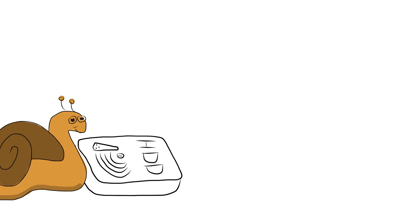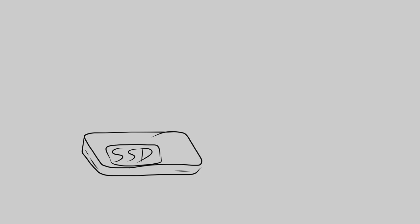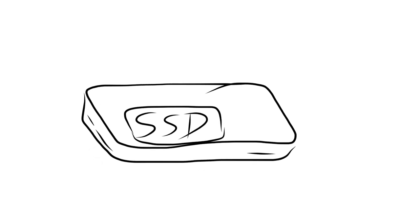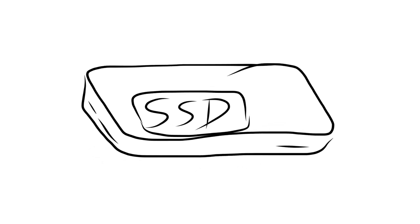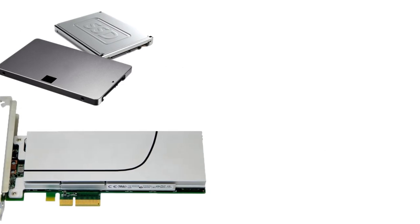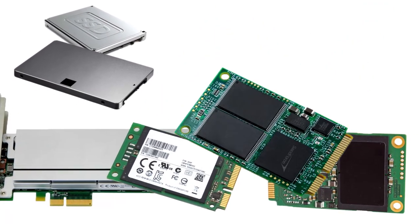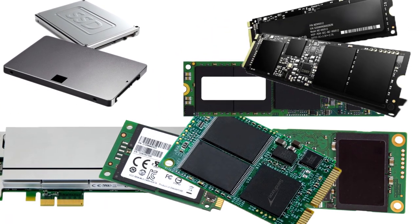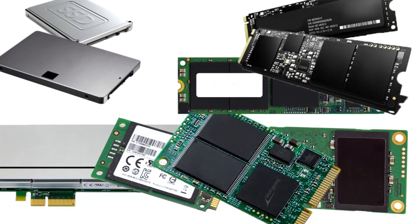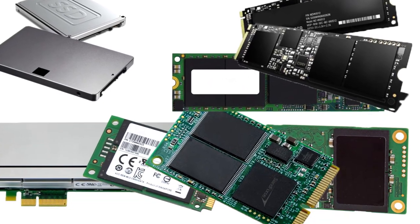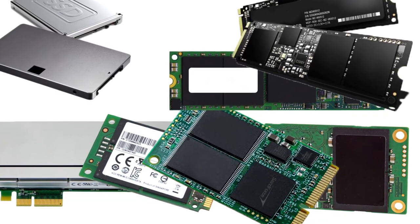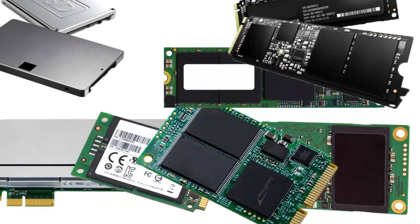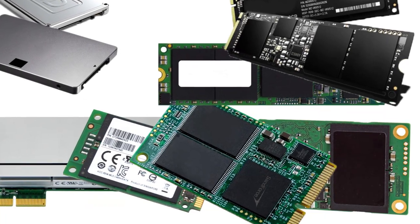First, I'll start with the 800-pound gorilla in the room, or should I say 1 tenth pound SSD in the PC. Solid-state drives have revolutionized storage transfer speeds across the consumer spectrum. Add to that PCIe SSD, MSATA, M.2, and many other SSD-based technologies to follow. Let me put it this way.